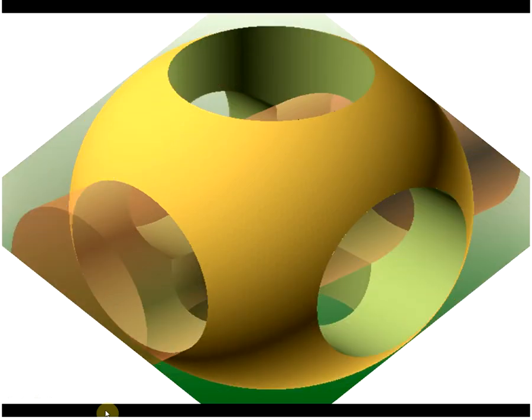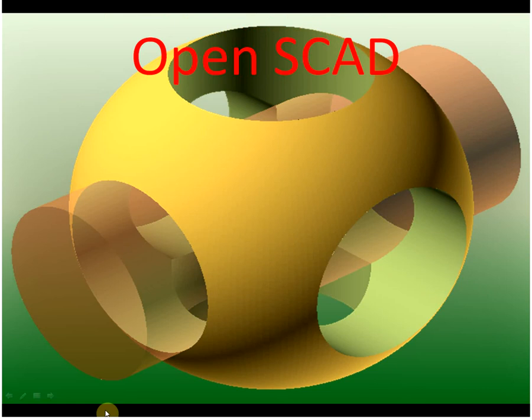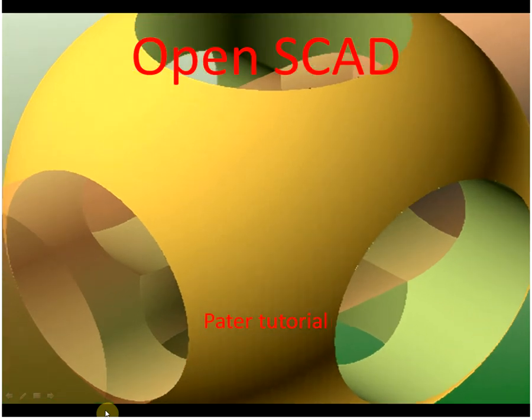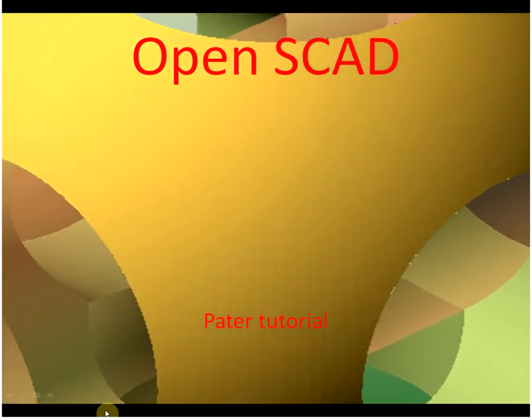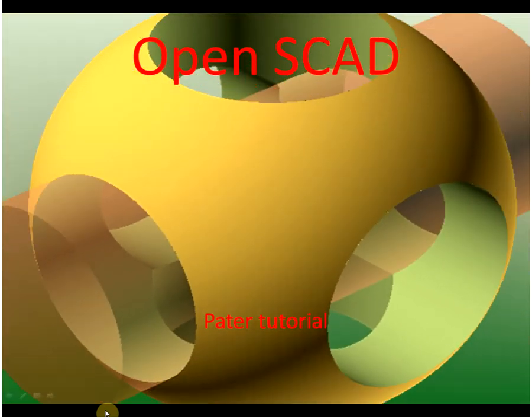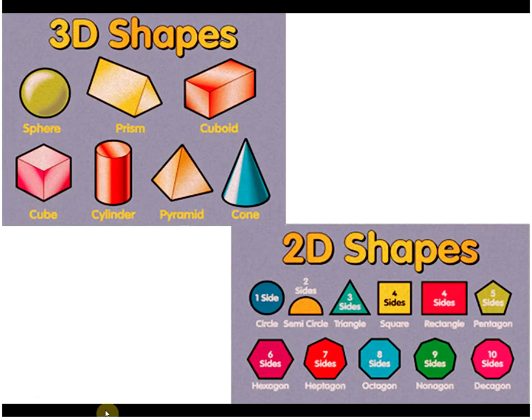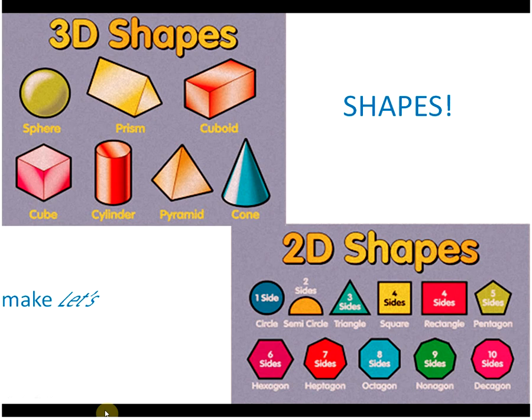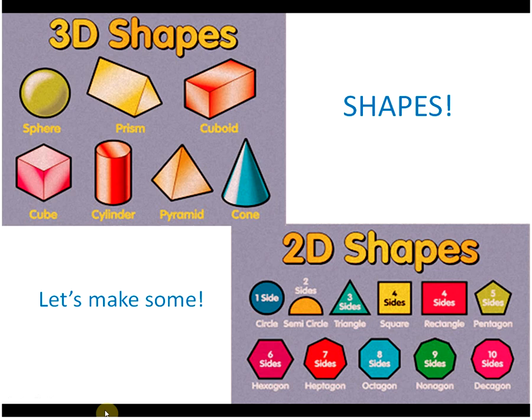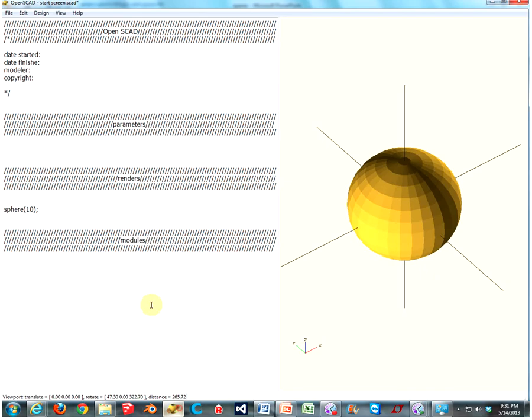Hello, and welcome to another episode of OpenSCAD, where we make fancy shapes and stuff. Today's episode is all about shapes! Could you imagine that? Aren't shapes awesome? Let's go make some shapes. Come on, I'll show you how to make some shapes.